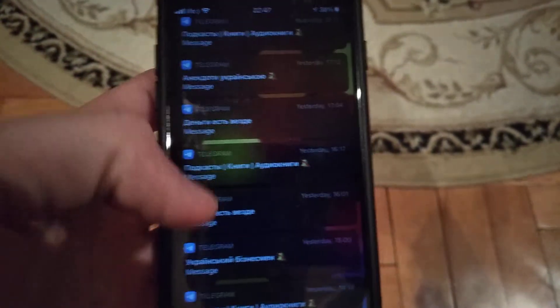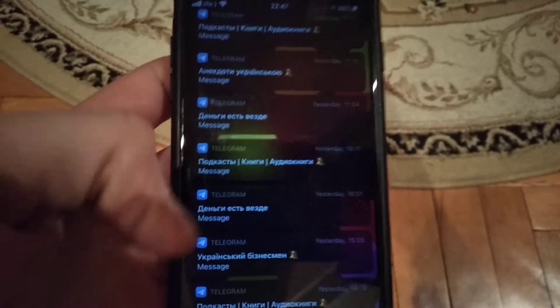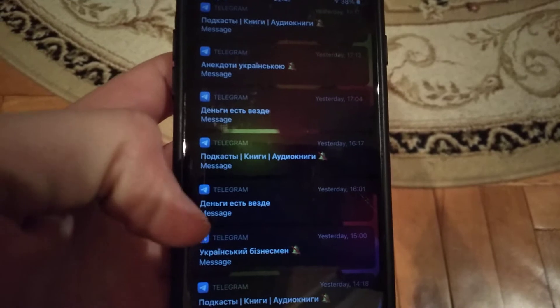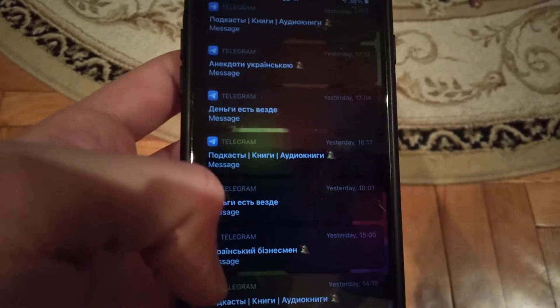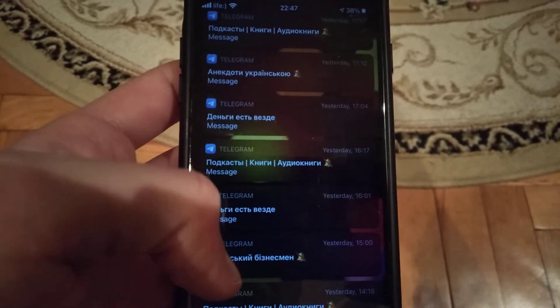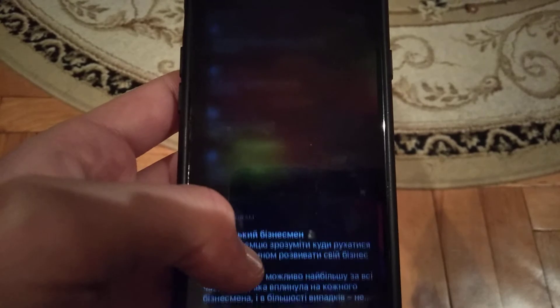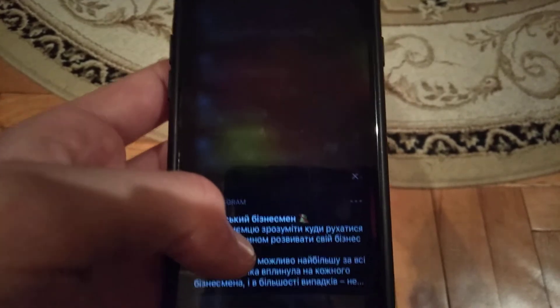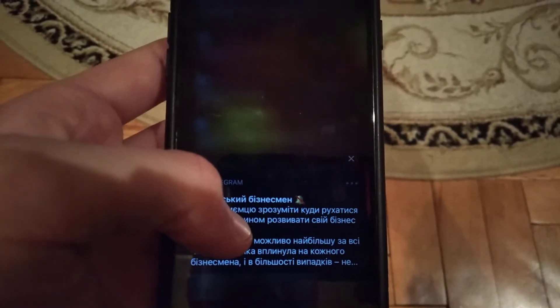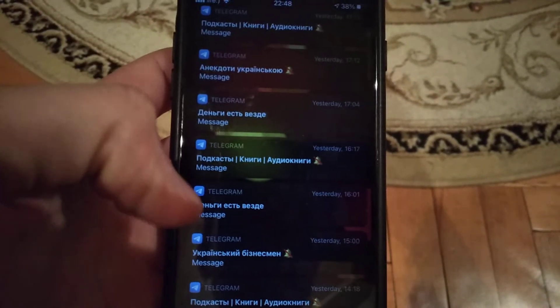I will show you an example of previous messages I received. For example, this one - I just press on it, tap on it, and here you can also see all the messages I receive. You can do this with another message too.